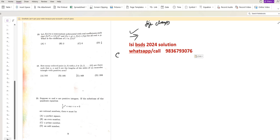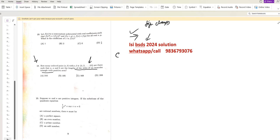Hello students, let's solve an ISI-BSDS question paper — question number 24. How many ordered pairs A and B, where A and B can take 15 possible values, are there such that the lengths of the sides form an isosceles triangle with positive area?